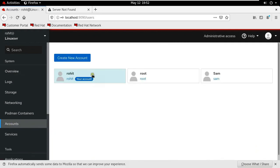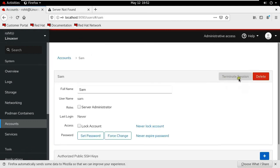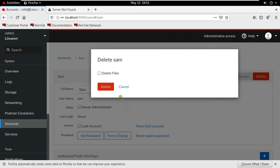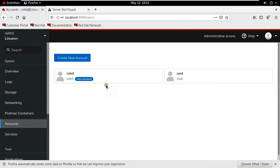Click on account. Now I am going to delete Sam user account. Let's click on Sam user. Click on delete. Click delete file. Click delete. As you can see our Sam user is deleted.